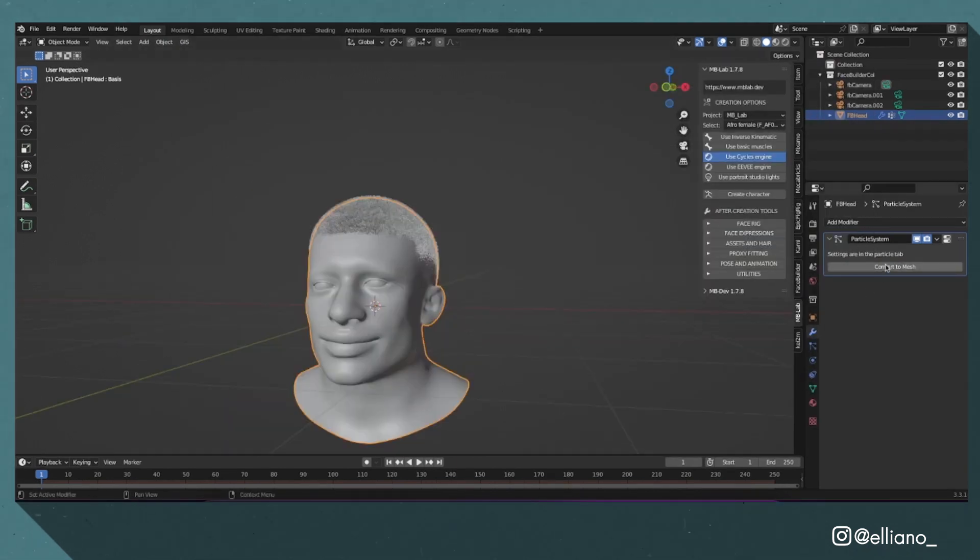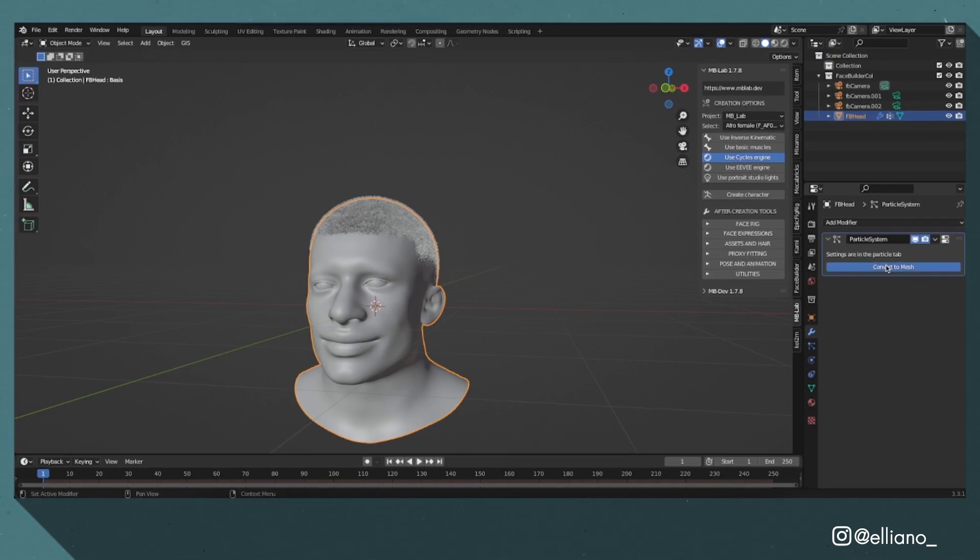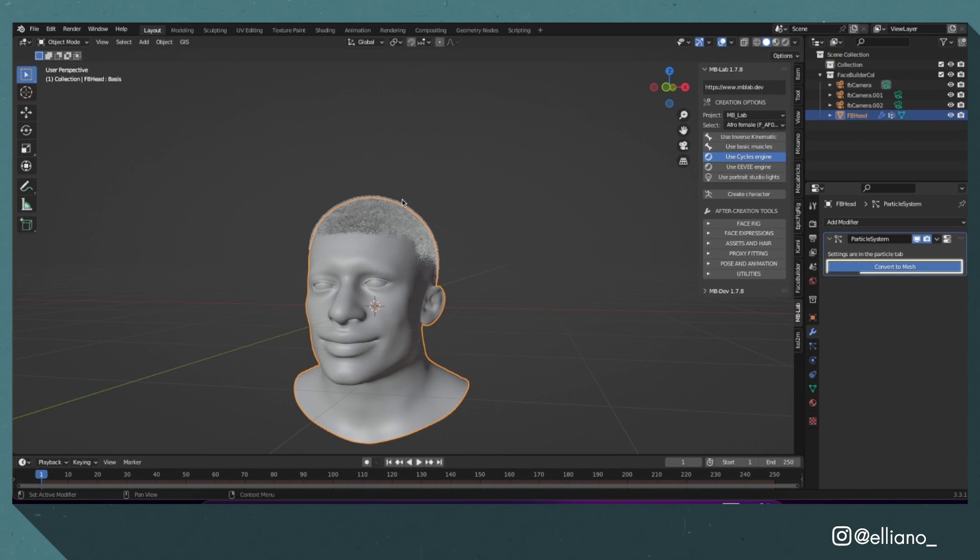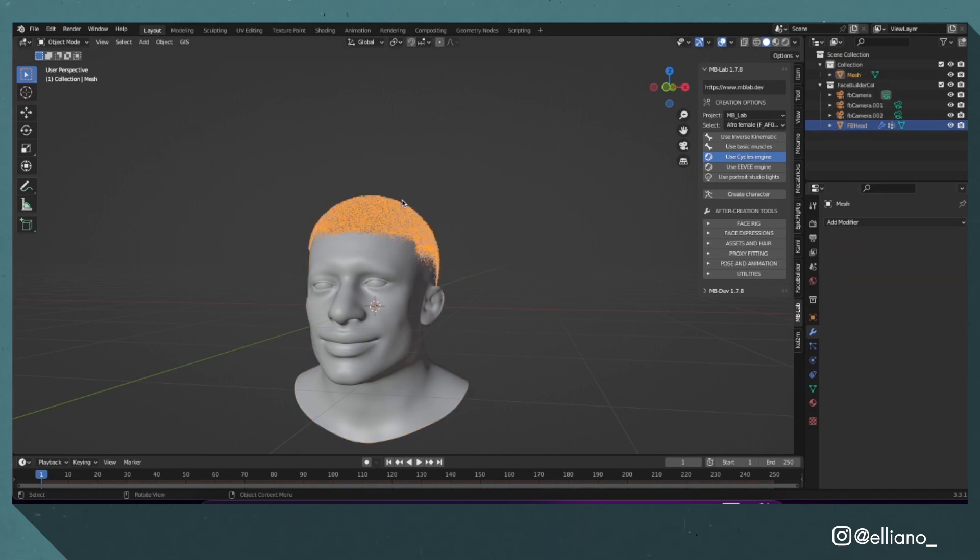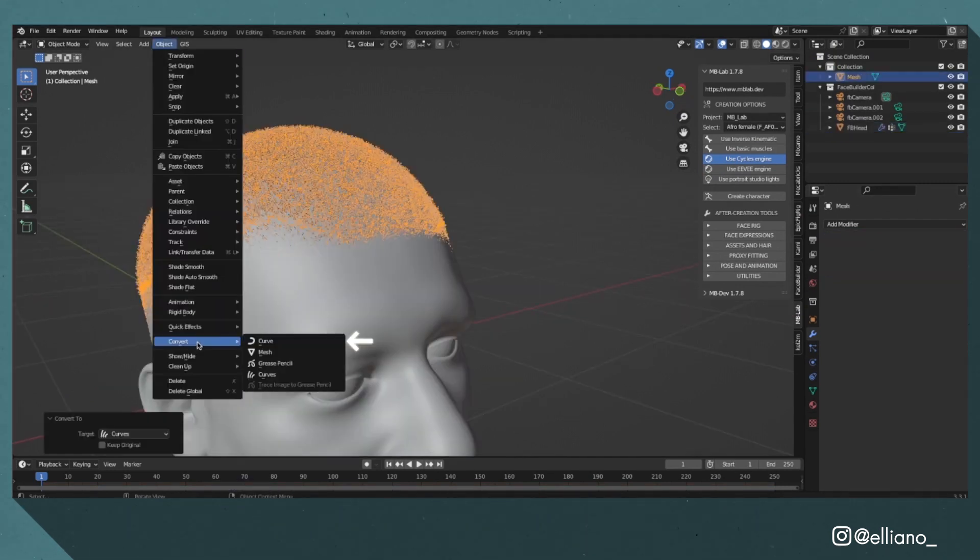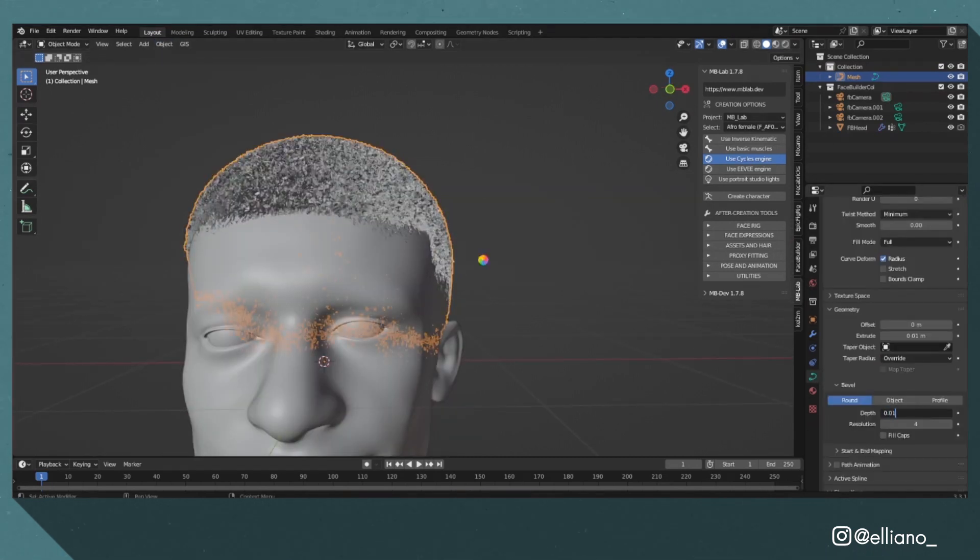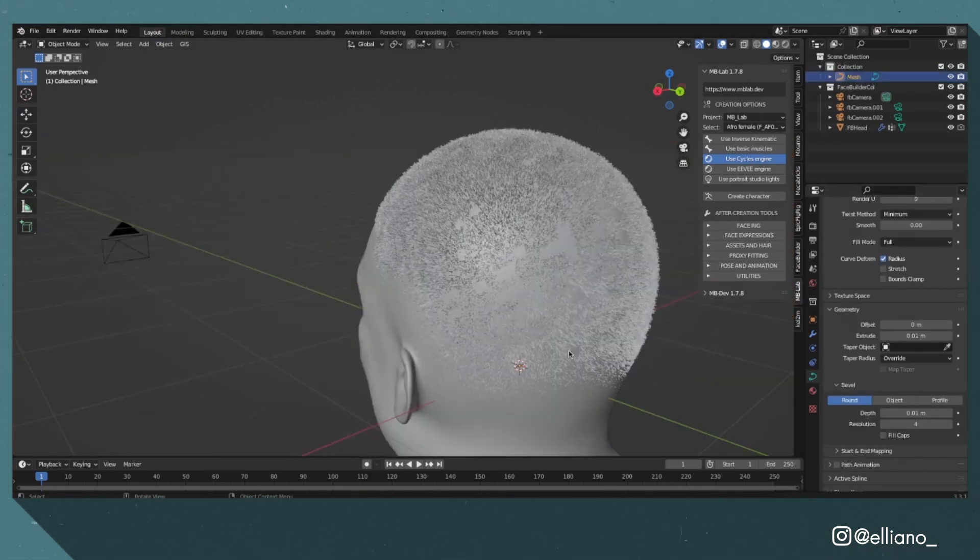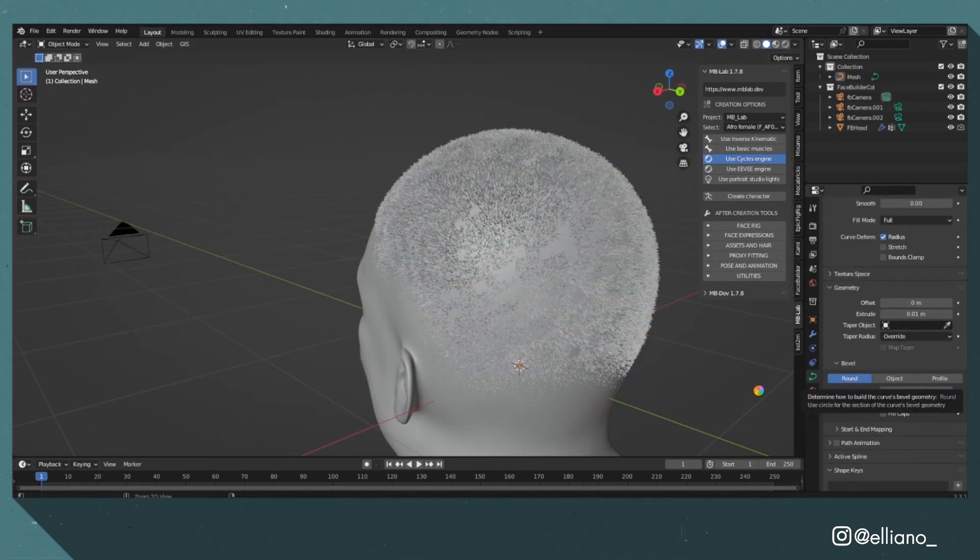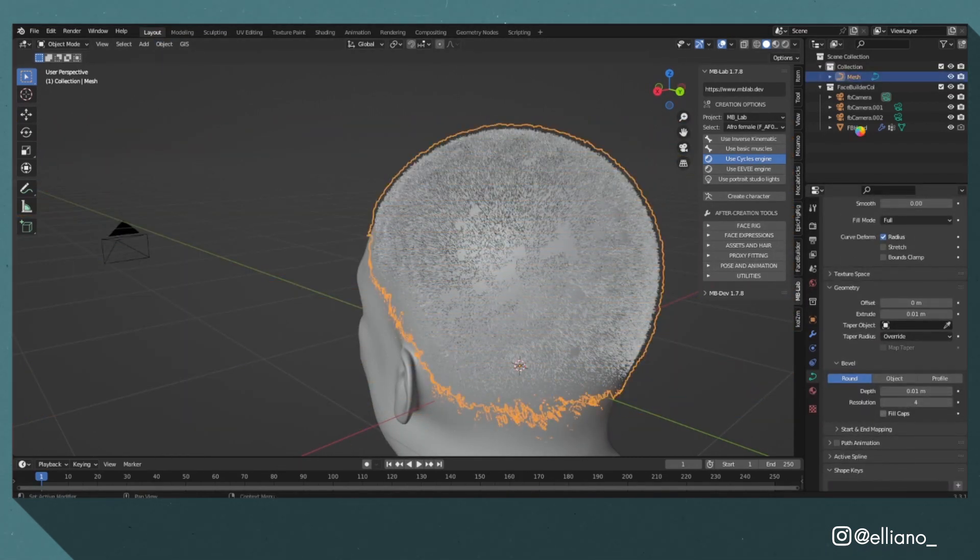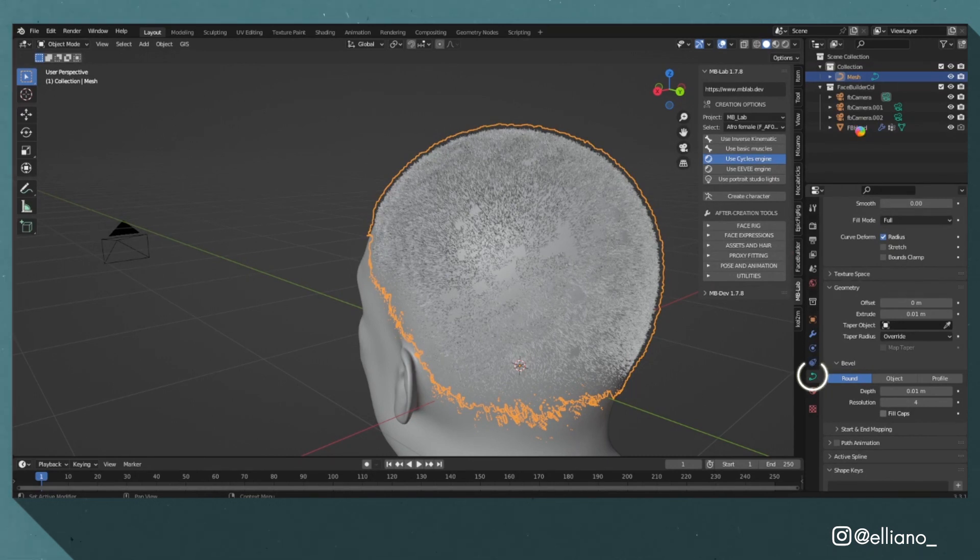When I was happy with the settings of my hair, I went back into object mode, went to the particle tab and converted it to a mesh. Then with my hair mesh selected, I went to the object tab and converted it to a curve. From here I was able to add some more depth to it by changing the extrusion and bevel settings to make it look thicker.